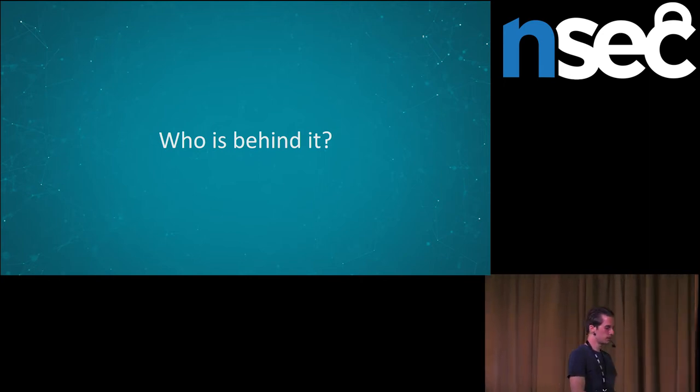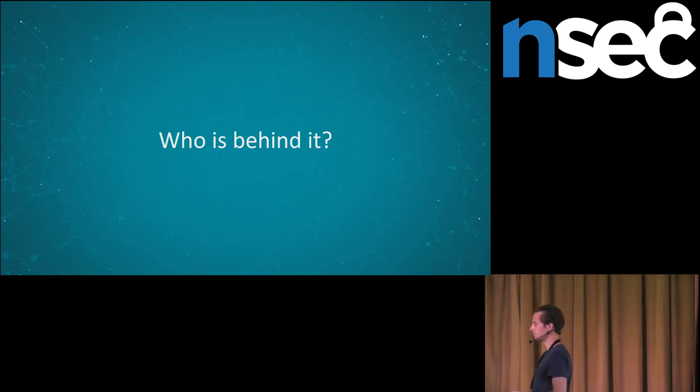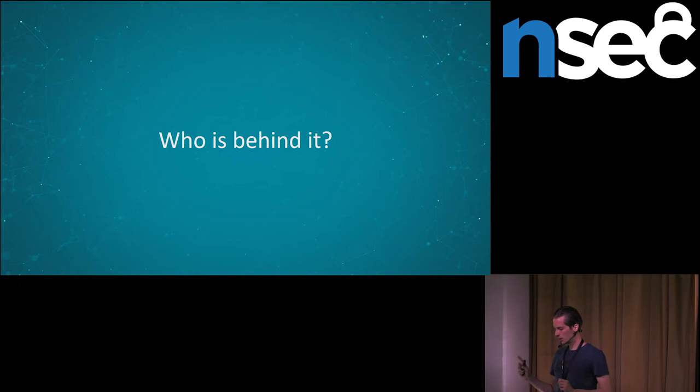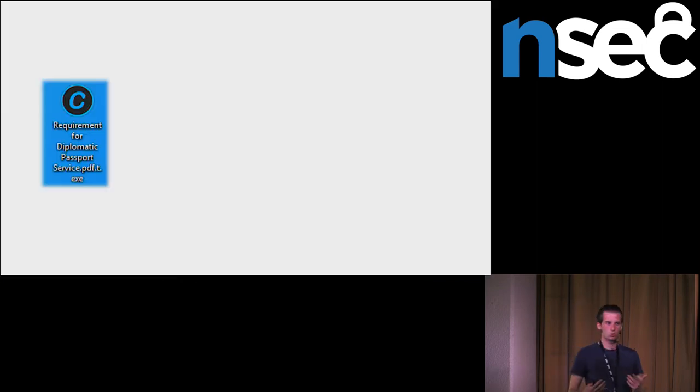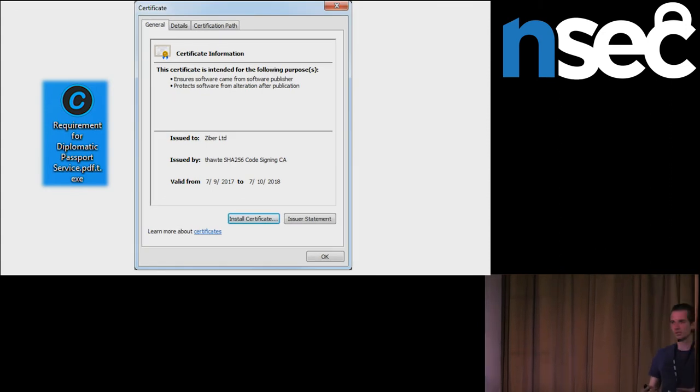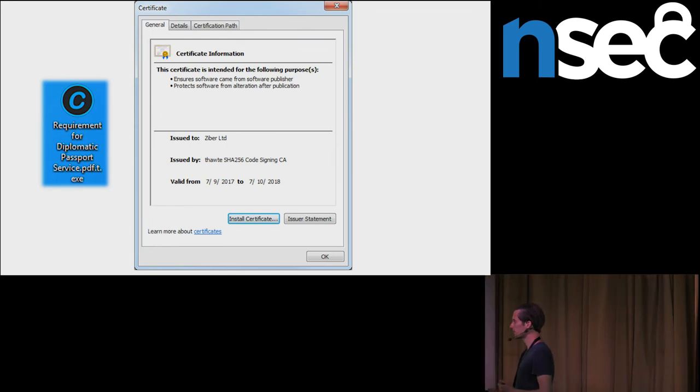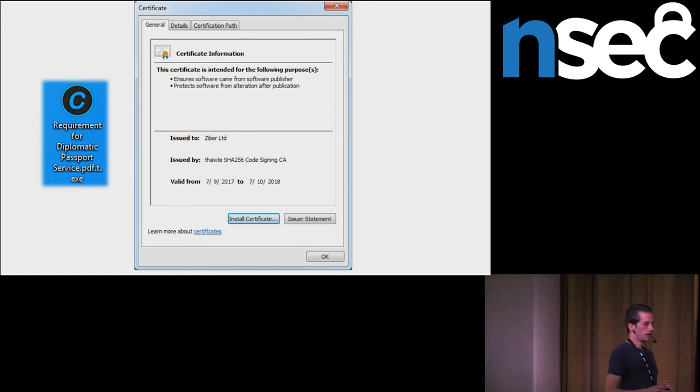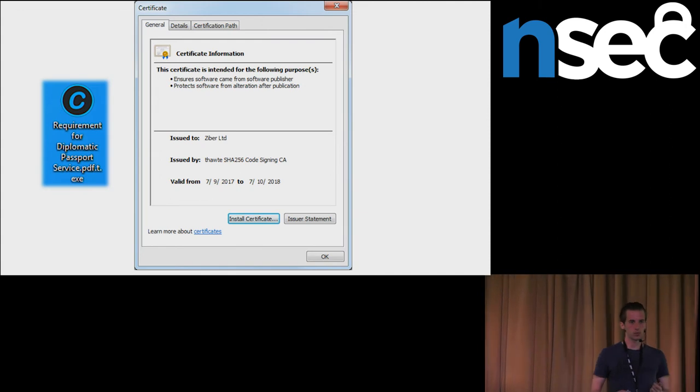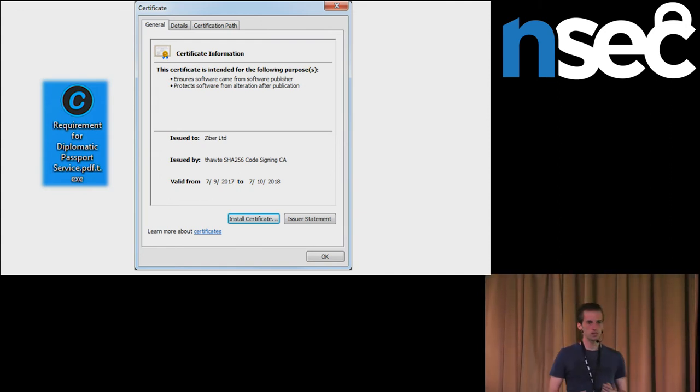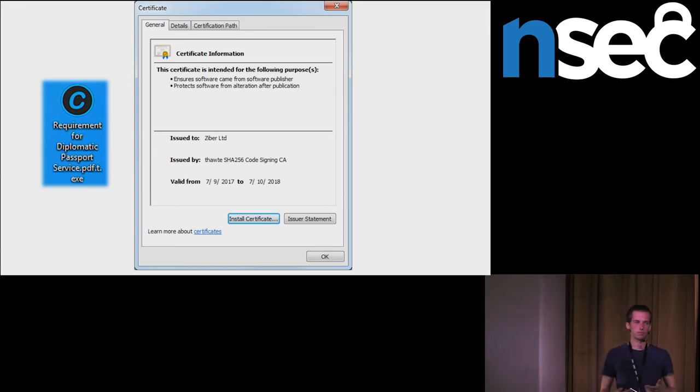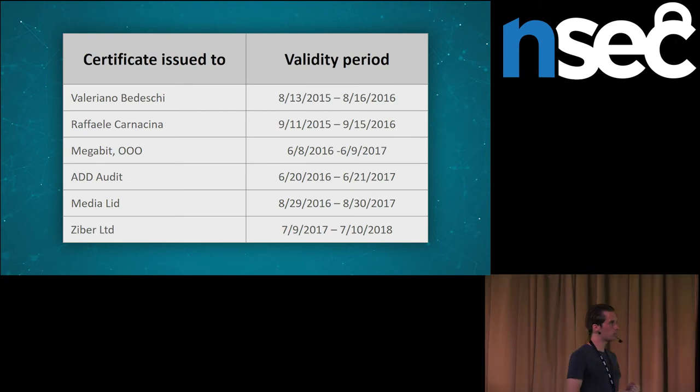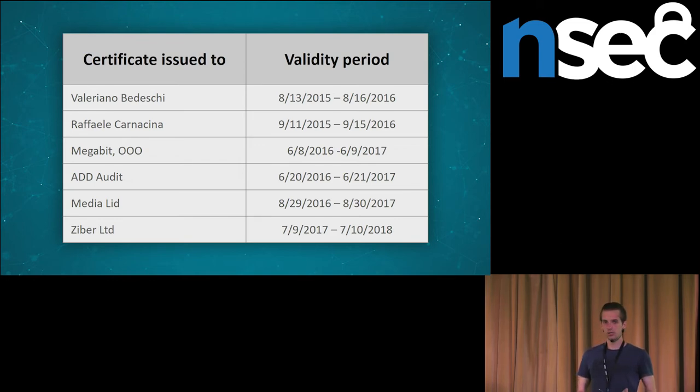The spyware had, the modified hacking team spyware, had digital certificate. That is not so unusual for malware, but this one was issued by Thawte. And Thawte is verifying the entities. They issued this certificate to a London company, Cyber LTD. It means that UK company signed the modified hacking team spyware. We collected more spyware samples, post-leak samples, and all of them were signed. I just mentioned Cyber LTD. Before, there were some three Moscow companies. Again, the certificate was issued by Thawte, so there are real Russian companies. Before, there was some software developer, Rafael Carnachina. And before, modified hacking team spyware was signed by Valeriano Bedeschi. Valeriano Bedeschi is co-founder of hacking team.